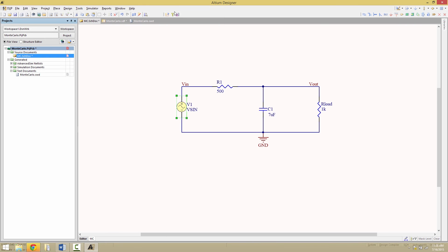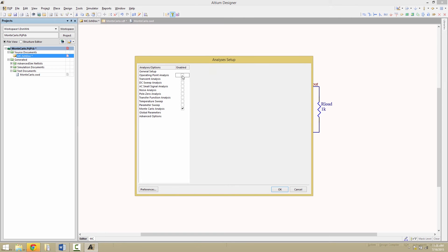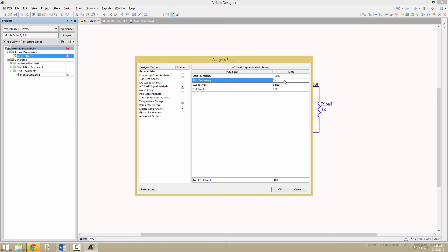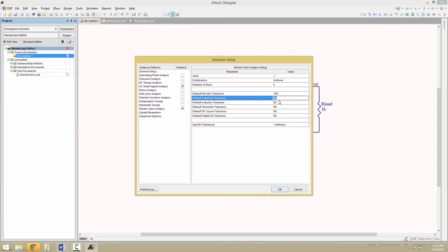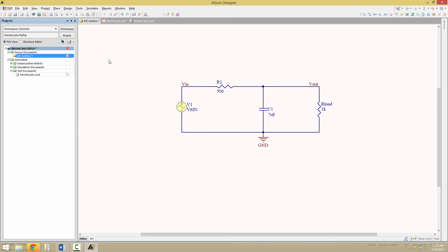Now we're going to go back to the analysis setup. And we're going to disable the operating point and look at the AC small signal from 1 hertz up to 2 kilohertz sweep decade. Under Monte Carlo analysis, we'll now modify the tolerance variations for R and C to be 10%. And then under general setup, we're going to have the only active signal is Vout. And now we're going to run the simulation.